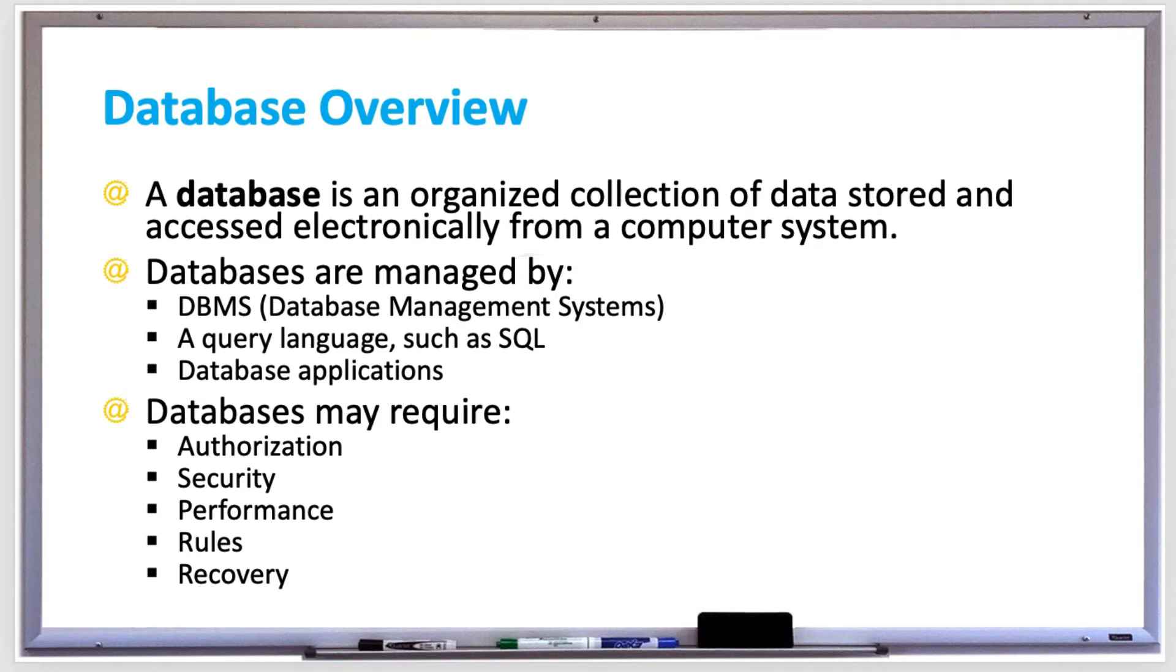Small databases that are shared by one or two users can be managed in a text file or spreadsheet. For example, it might make more sense to just use Excel to manage a small amount of data. But as your spreadsheet grows in size and becomes more complex, you may want to switch over to a database.